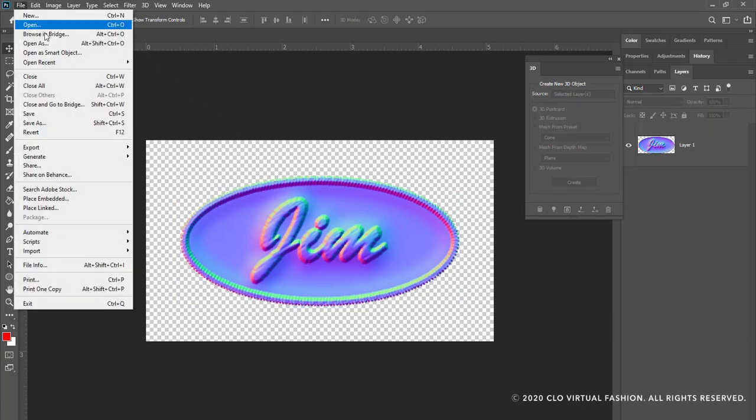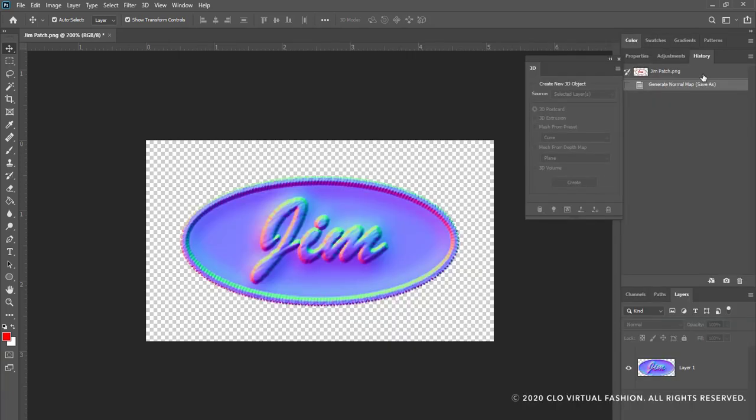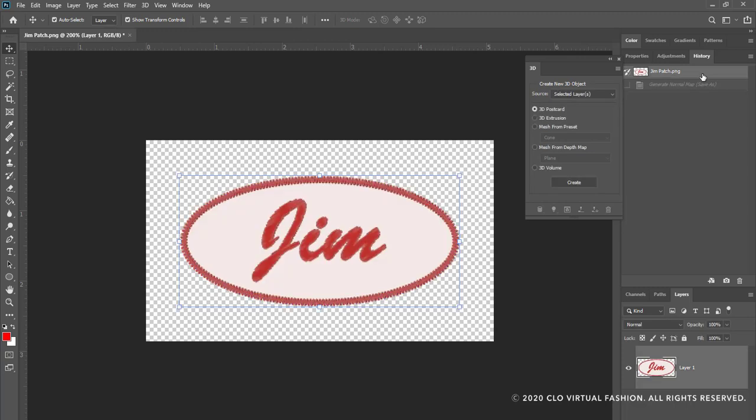I'm now going to save this. I'm going to say save as, create a new file which has the same name but now says normal. I'm going to go back to the beginning here so that I have this file now.